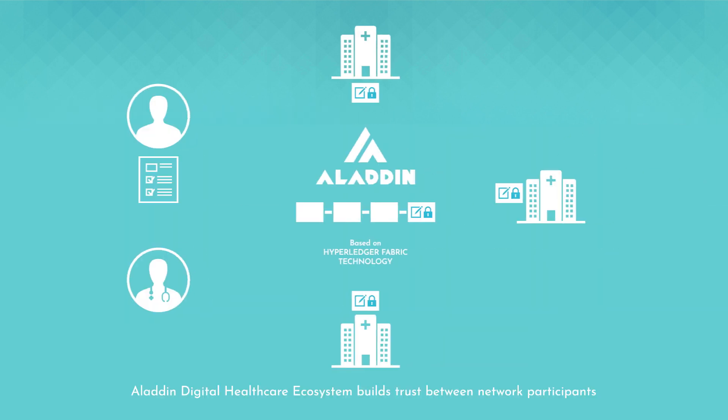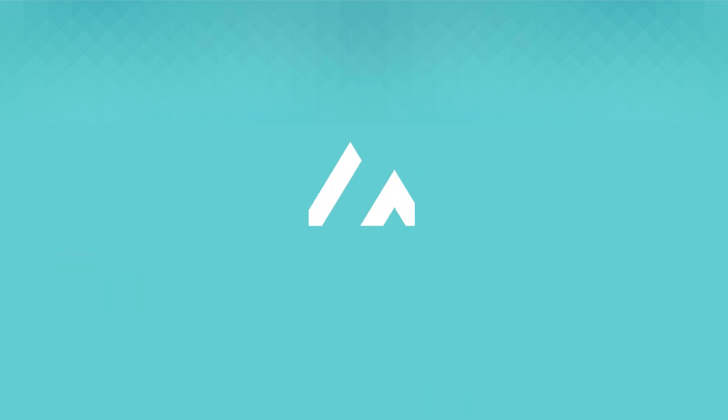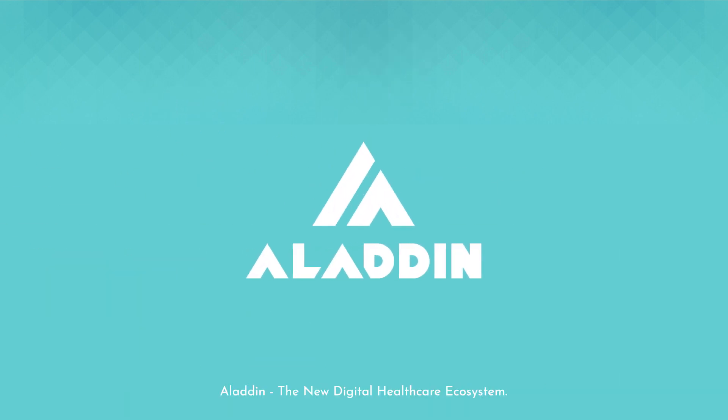Aladdin Digital Healthcare ecosystem builds trust between network participants and gives patients peace of mind that their medical records are fully protected at all times. Aladdin, the new digital healthcare ecosystem.